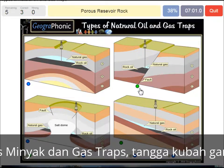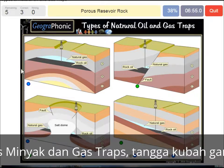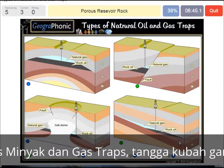A porous reservoir rock — that's what we see also in all the pictures. It's labeled B, and it's mostly a layer of sandstone or a sandy area in which water or oil can be held because it's porous.